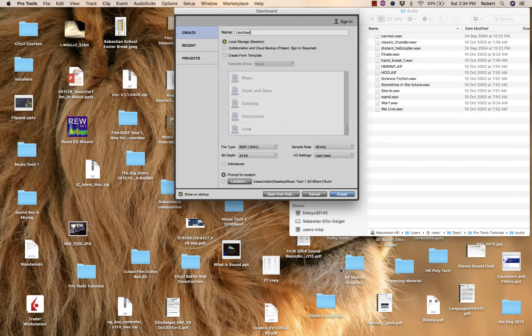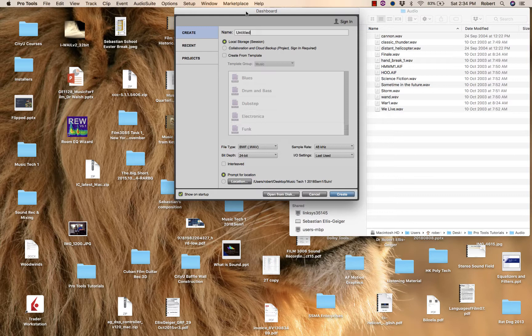Covering the basics for you guys, the Pro Tools session. When you create a new one, you have options here.